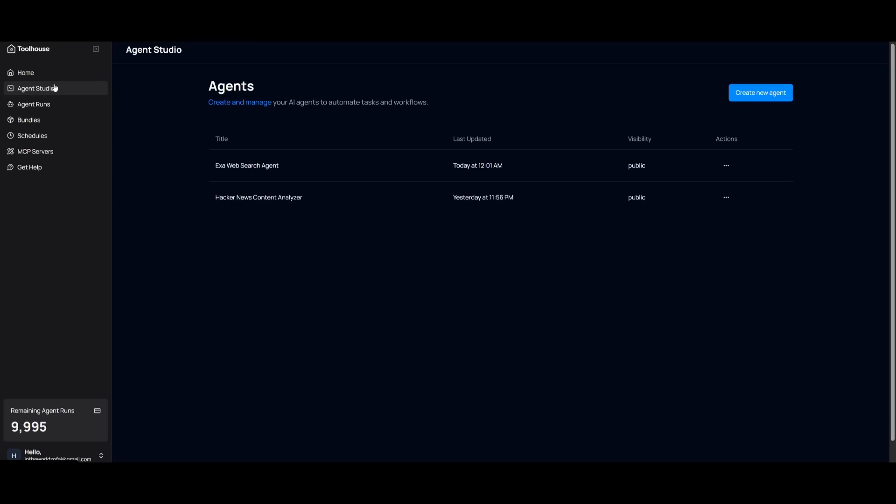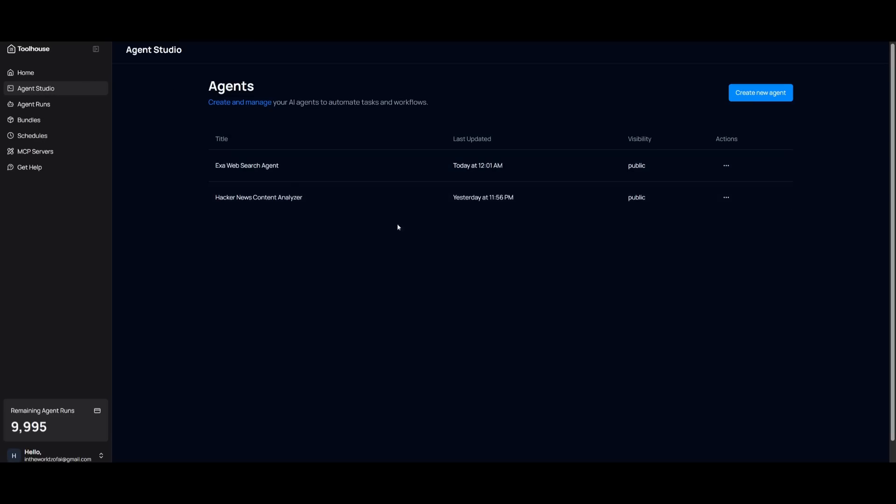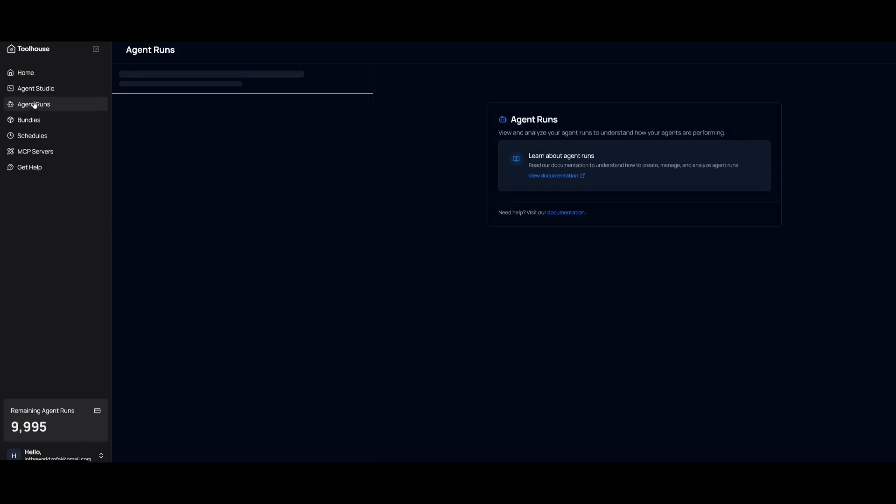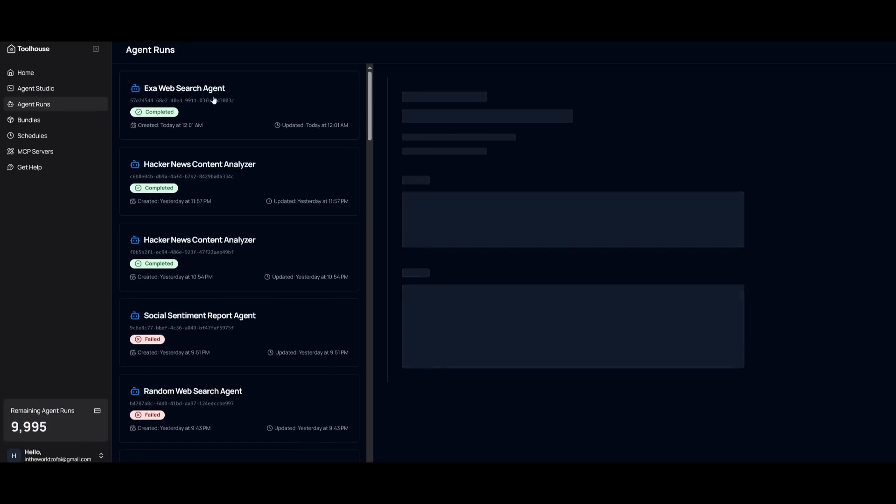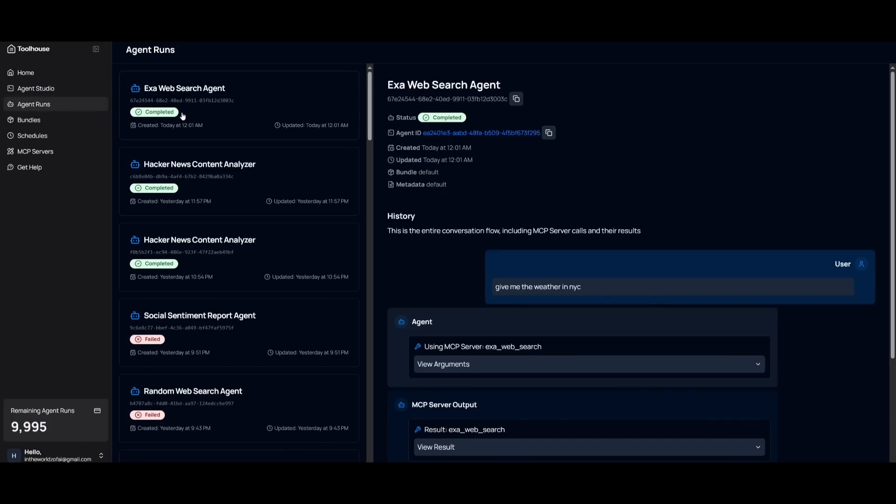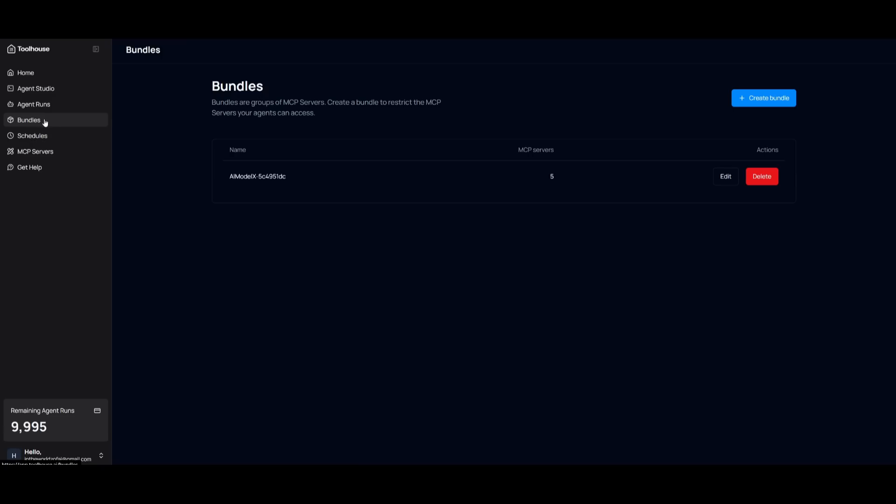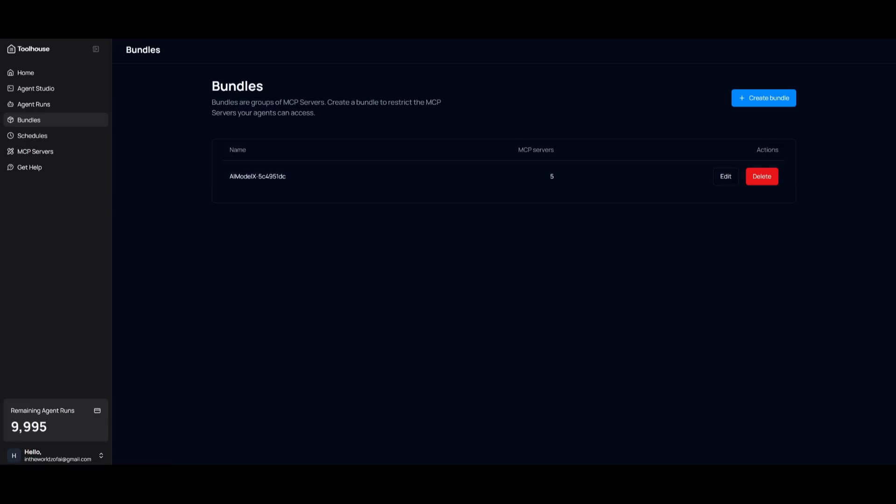Within the agent studio, you're able to manage all the different agents that you create with Toolhouse. Within the runs, you're going to be able to manage all the different logs of all the agents that you create. And you're going to be able to see all the different tools that they actually use. So in this case, you can see that the MCP server for the Exa web search, use Exa web search as a tool. And that was something that it did pretty rapidly. If you want to manage your bundles for the different MCP servers, you can configure that and edit and enable or even disable certain MCPs as part of the bundle.